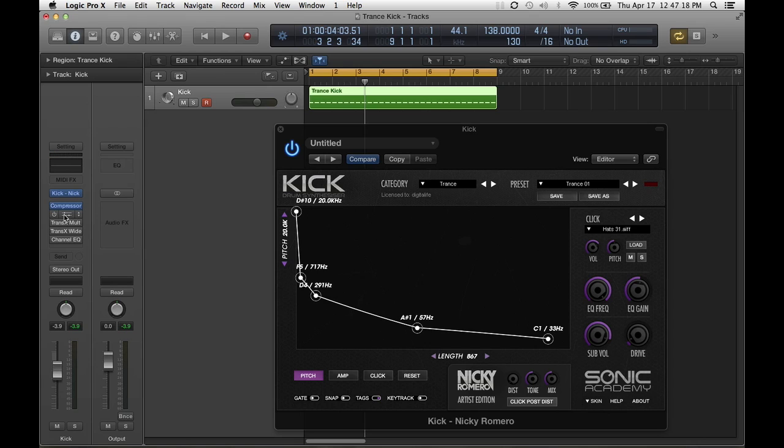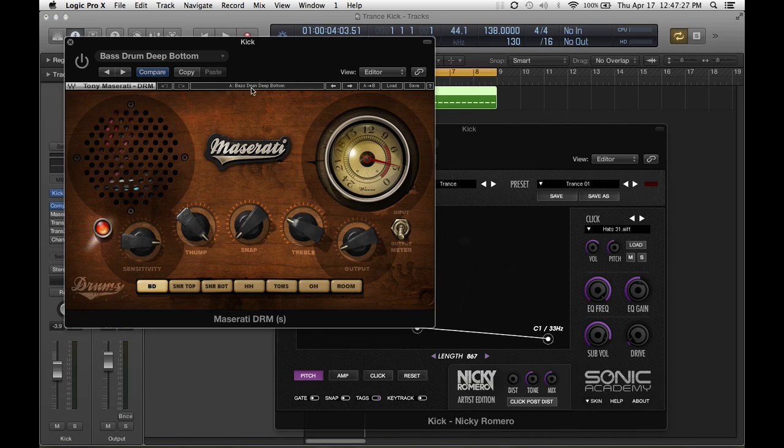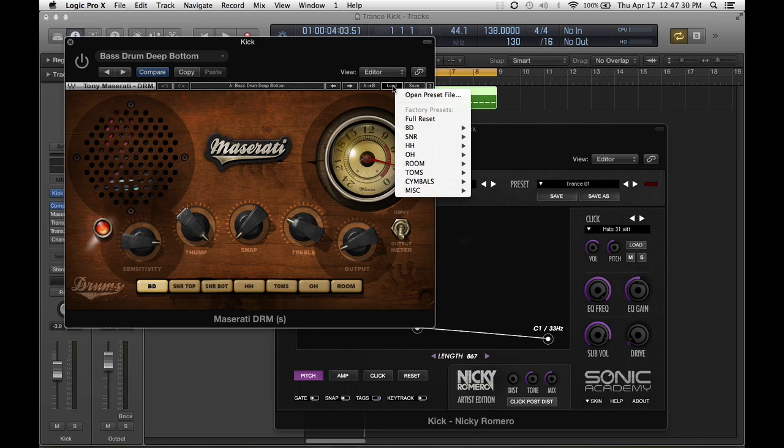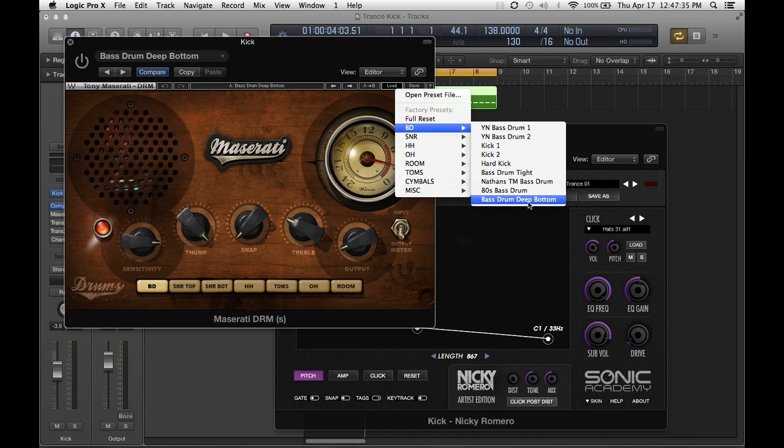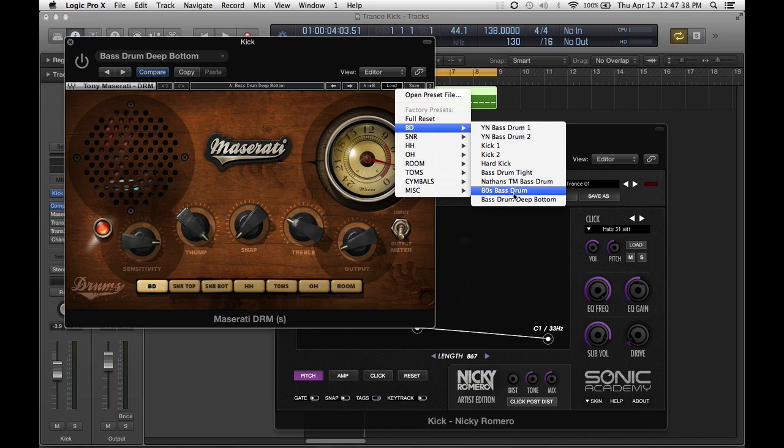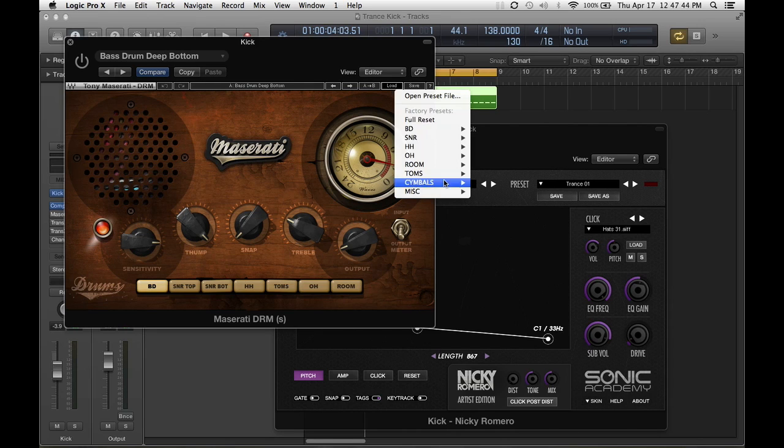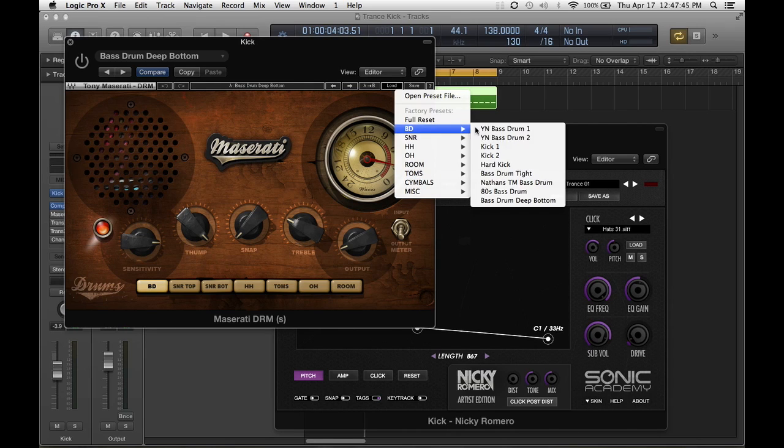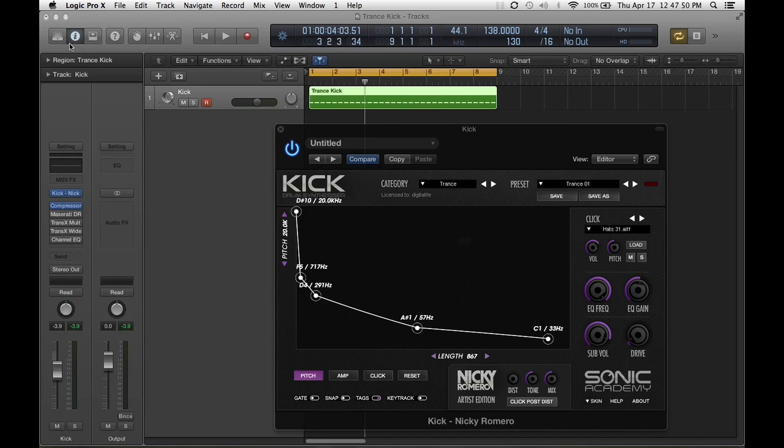Then the next thing I add is the Maserati for those that have Waves plugins. The Maserati works awesome. I normally use the bass drum deep bottom. It tucks everything in, it gives you a nice, it doesn't give it to you too punchy, it's just awesome. This is the bass settings and the one I really like is that bottom one. And I don't change nothing. I just add that right there and just leave it there and close it. And let's just play and see how it sounds.